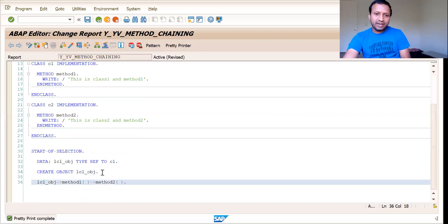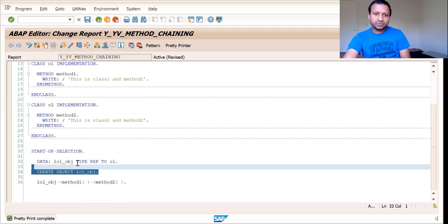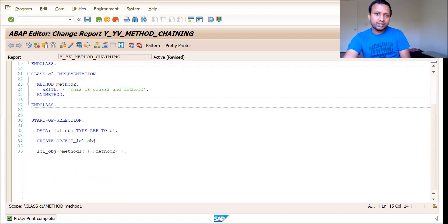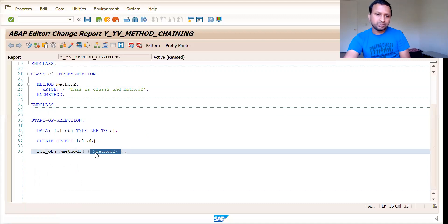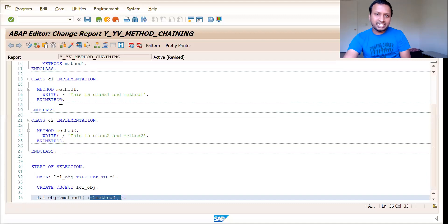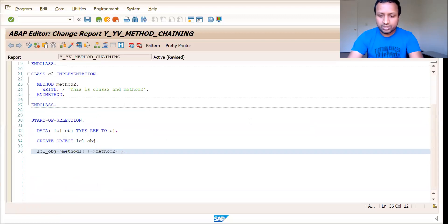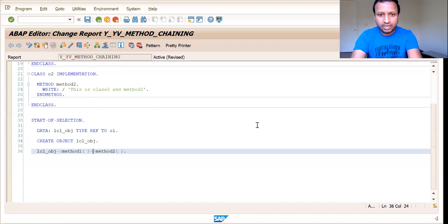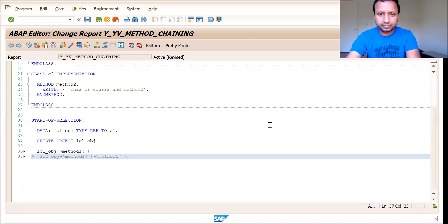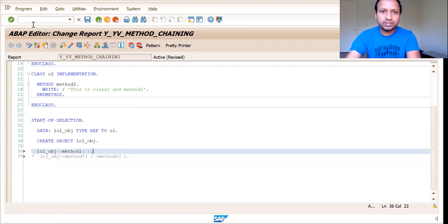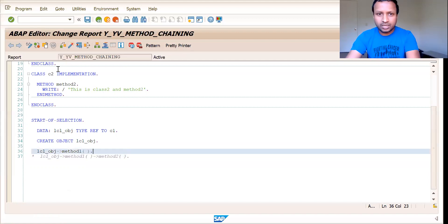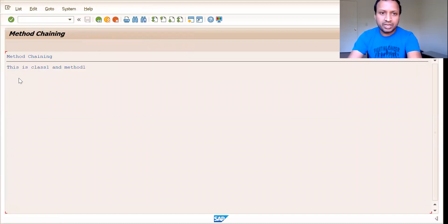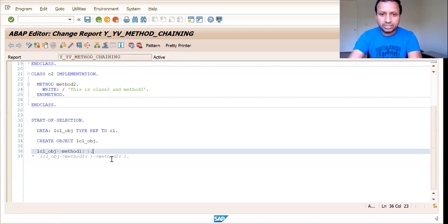So we are good until now, but this statement won't get executed. The reason is we have created an object for the class C1 and in class C1, we have only method one, but here we are calling method two. So we didn't link these two classes yet. So this statement won't execute, but what will get executed is until method one, which is this one. So if I activate this and run this, see, this is class one and method one.